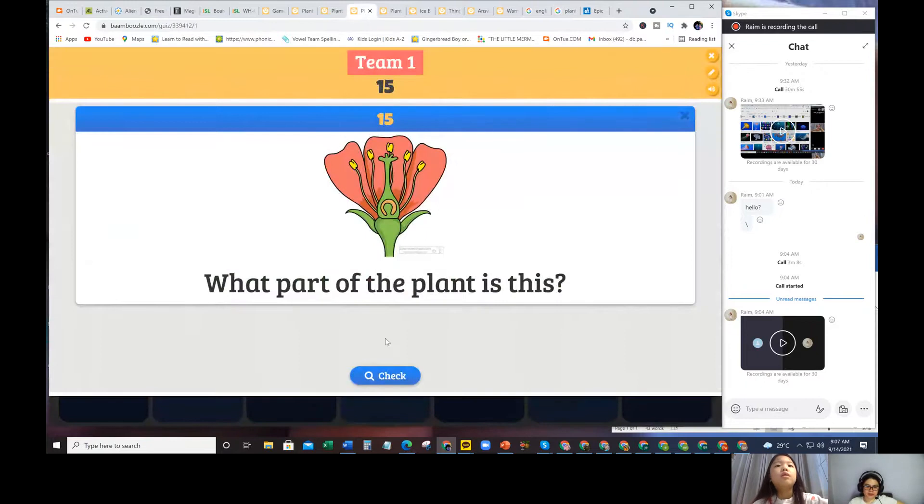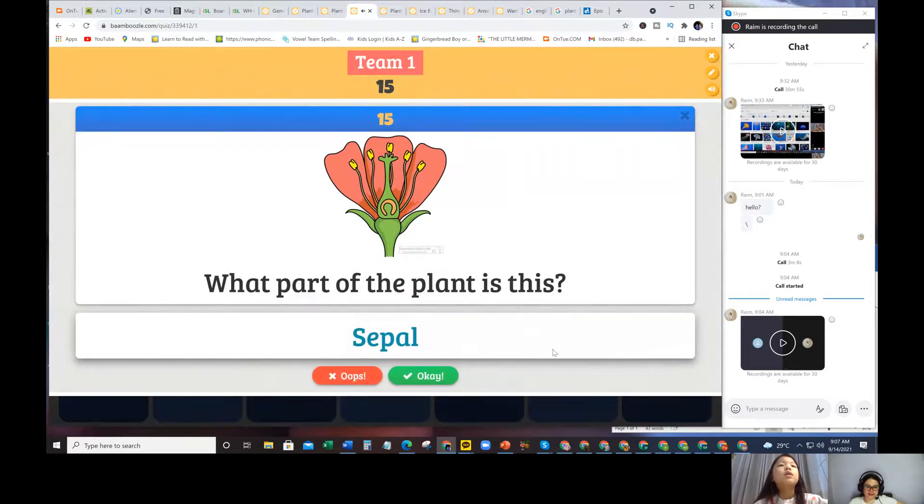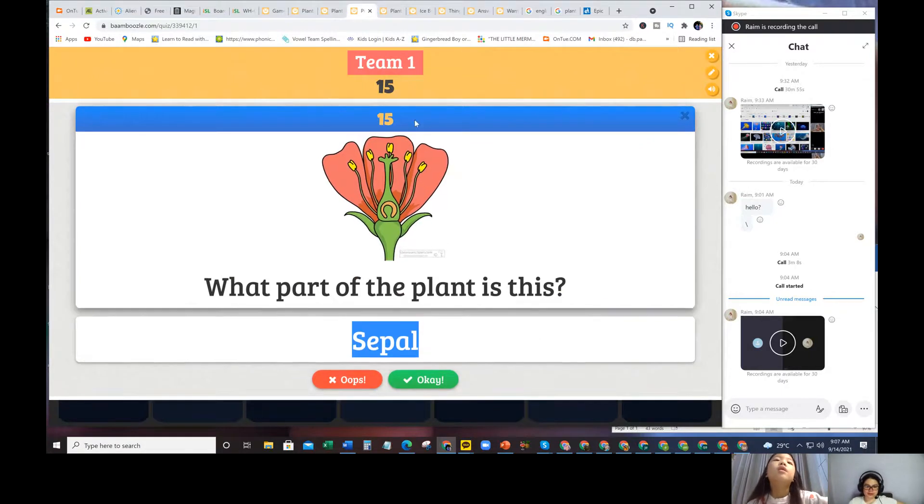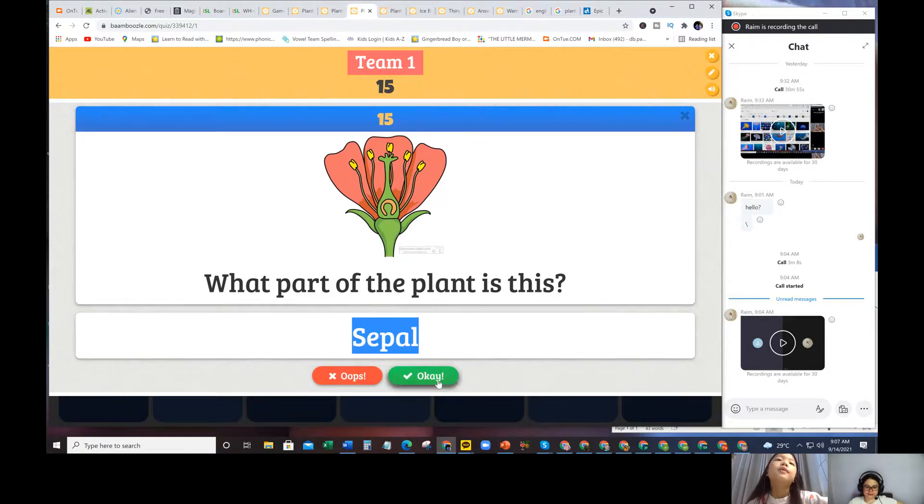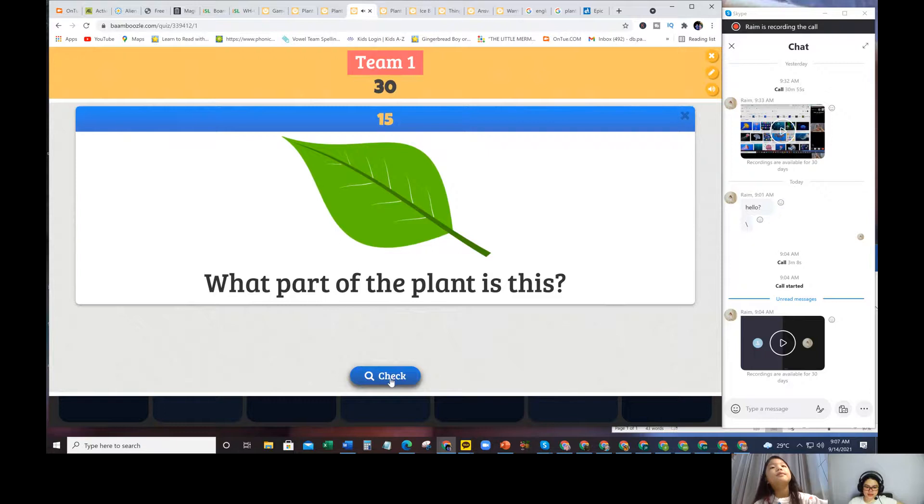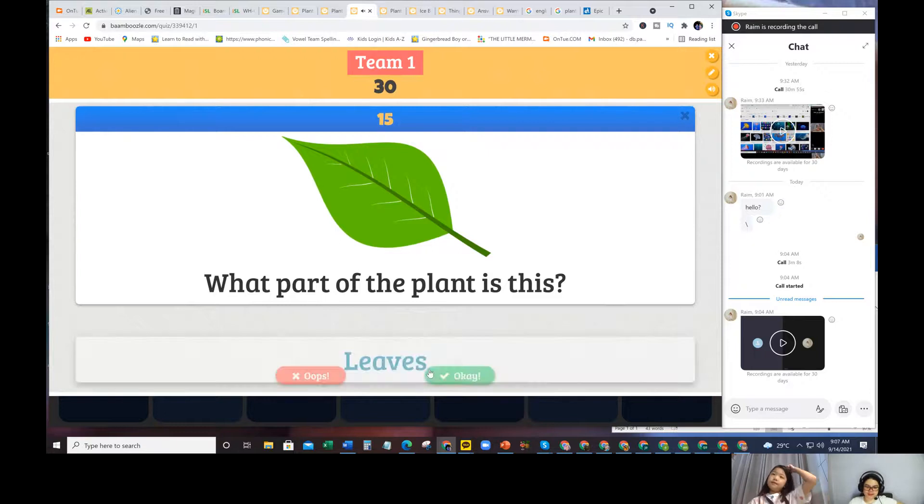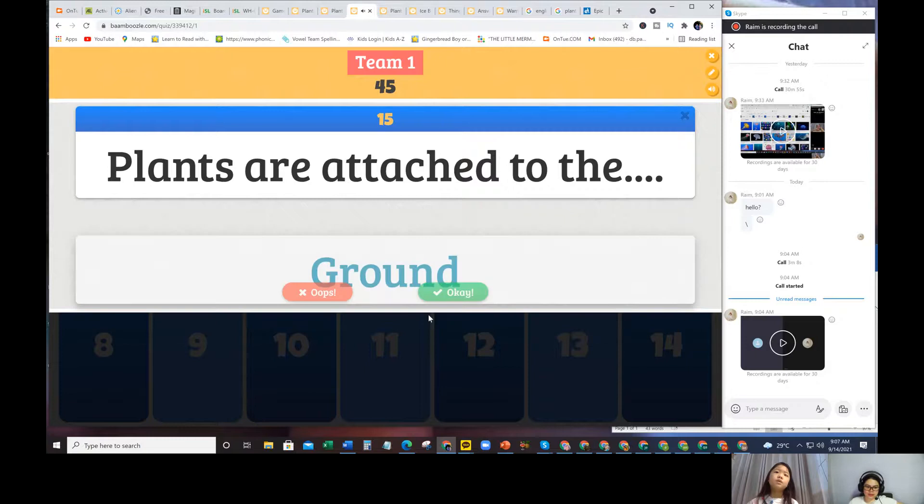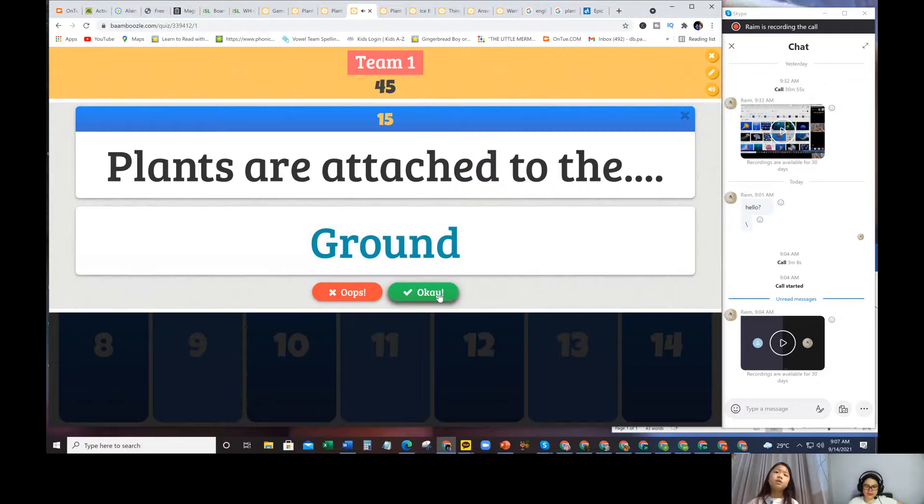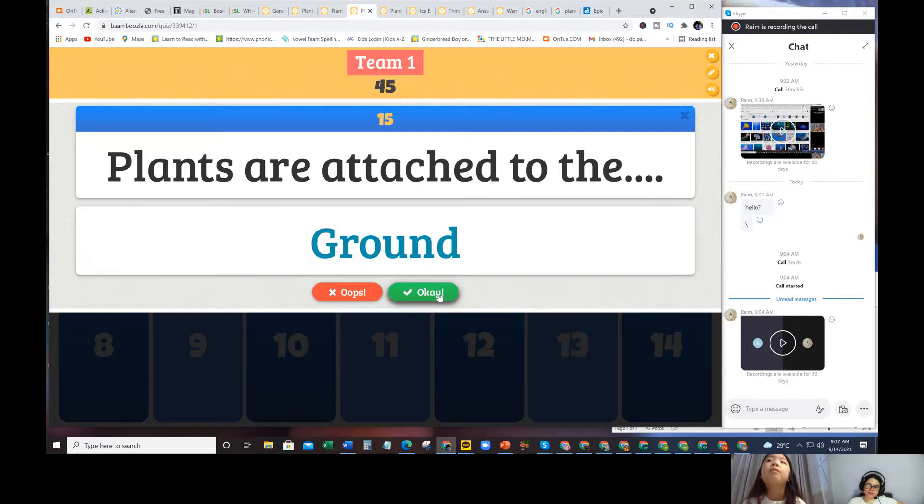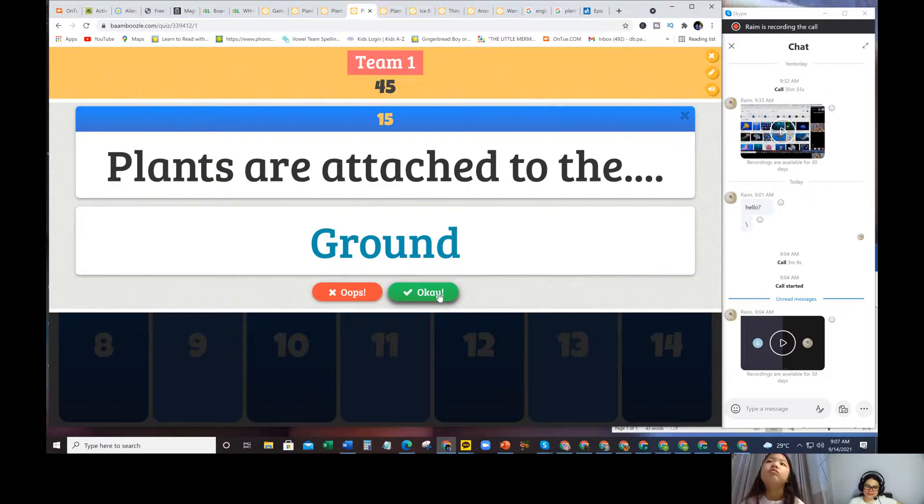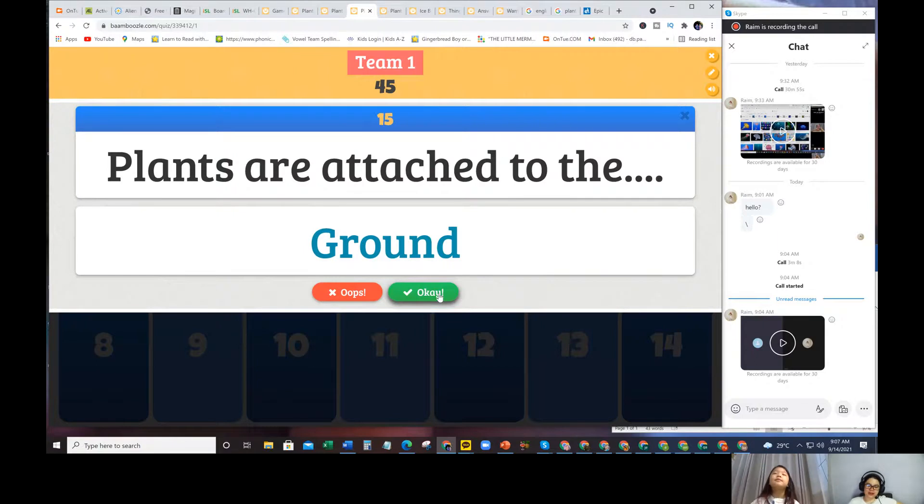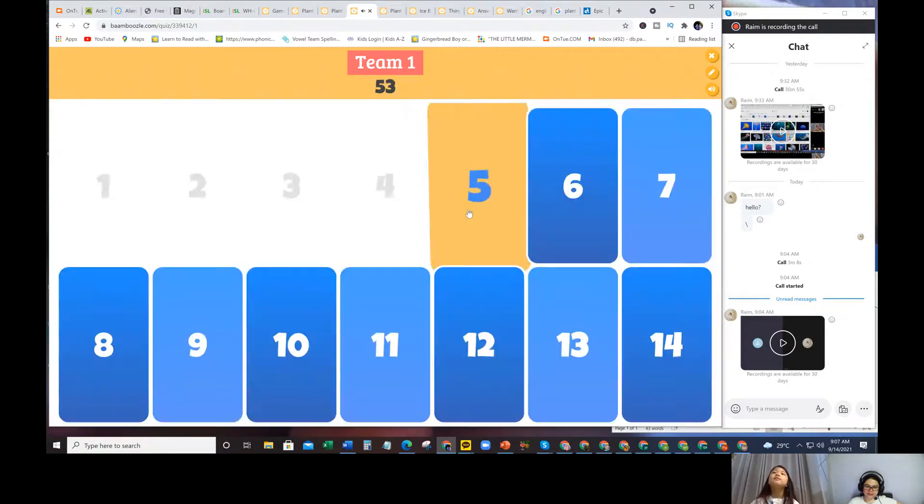What part of the plant is this? This is the sepal. Sepal. This is the sepal. This one is the leaf. And plants are attached to the ground. Ground. But some plants, they grow in the water. Yeah. Some of them grew in the tree. Some of them also grew on the ground. Most of them on the ground.